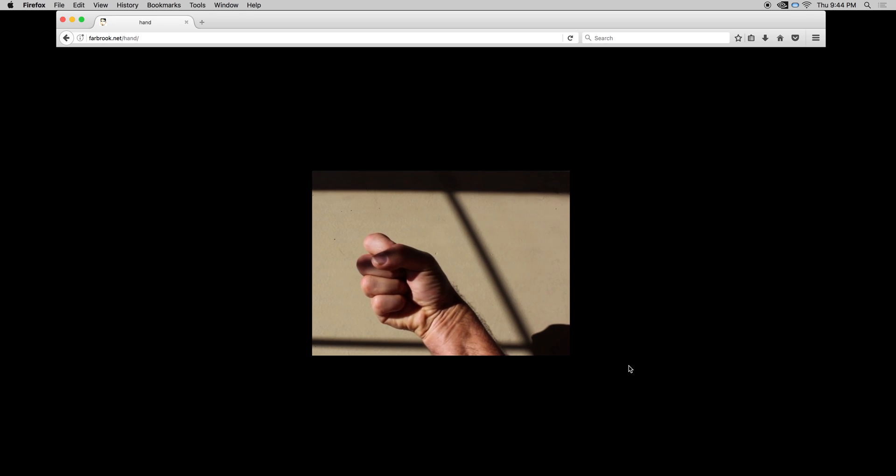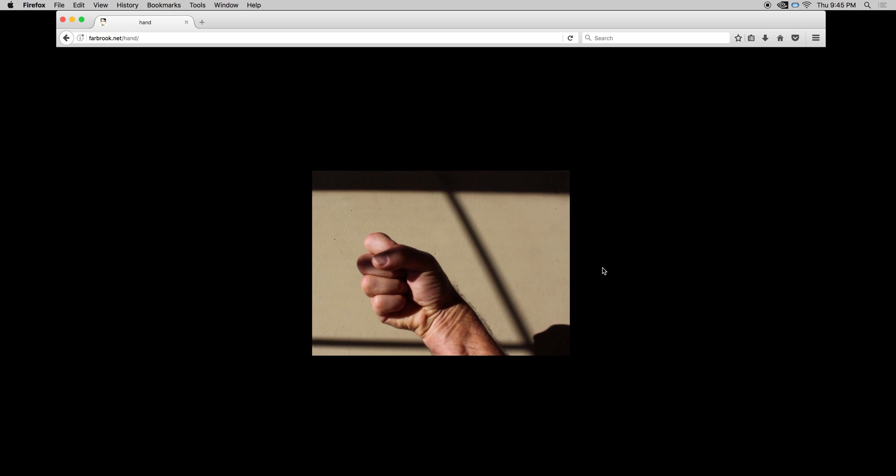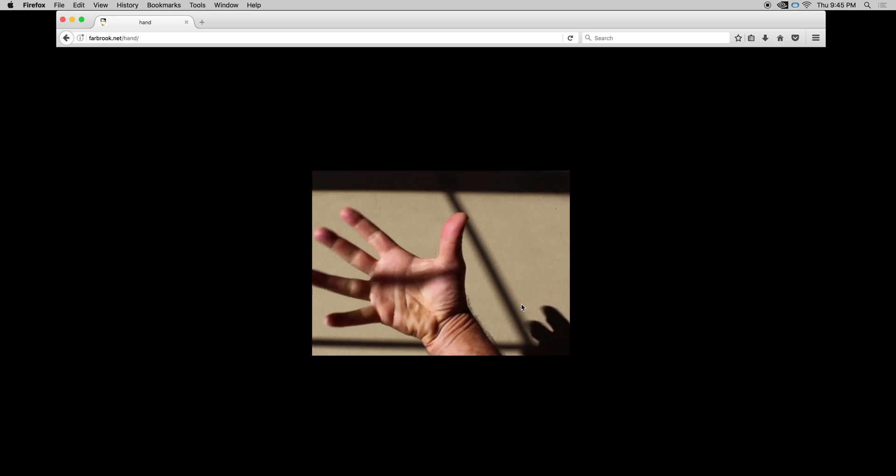In this tutorial I'm going to show how to create interactive video with Adobe Animate 2017. So the final result of what I'm trying to create is I have a video of my hand here, and if I click on the palm the hand opens.